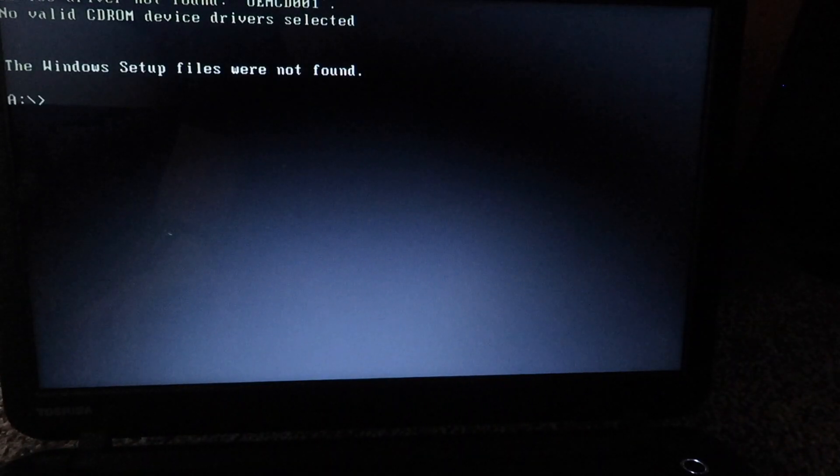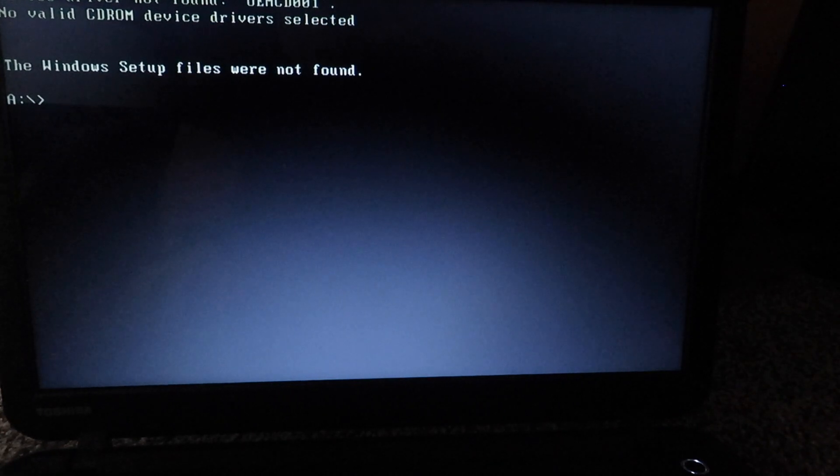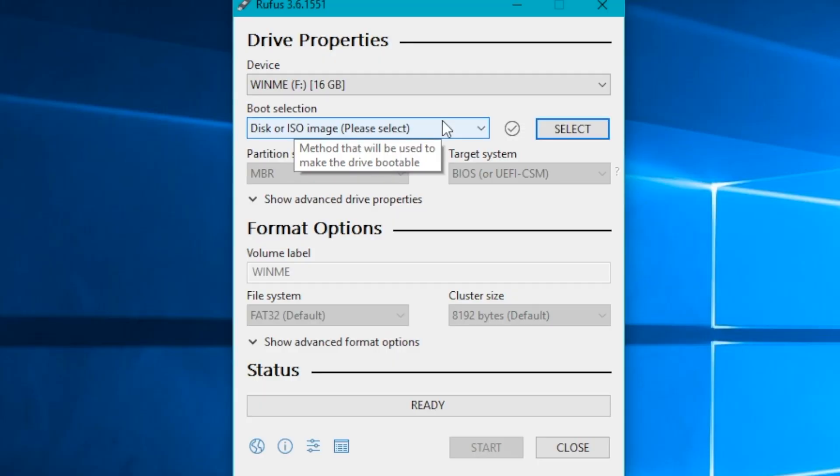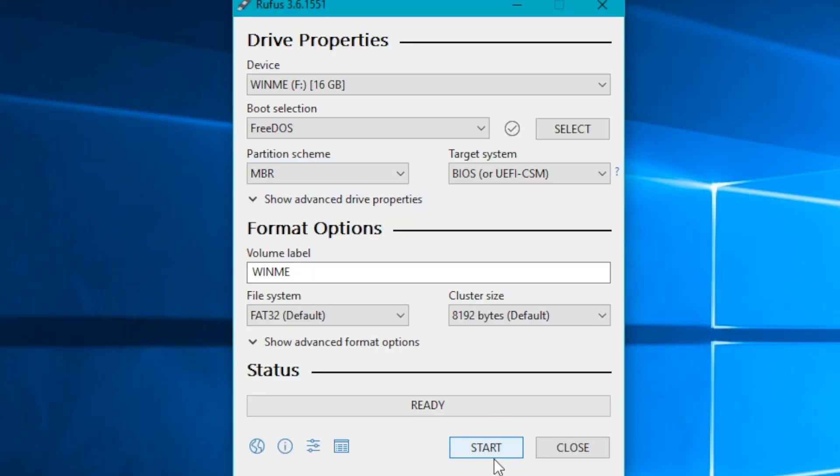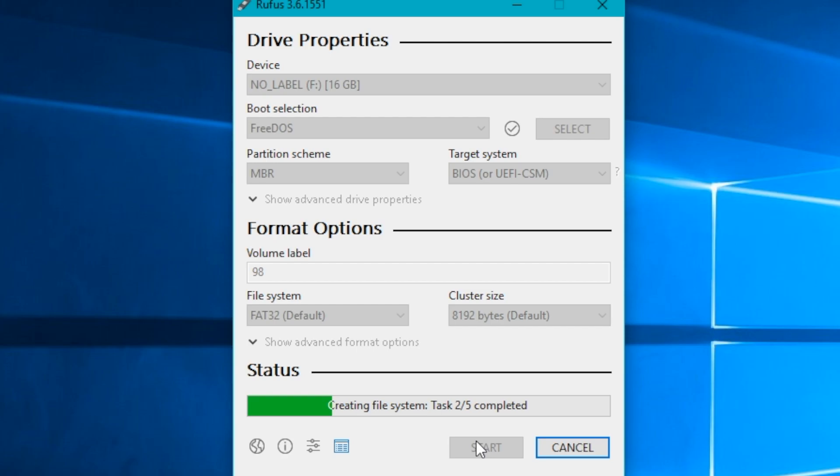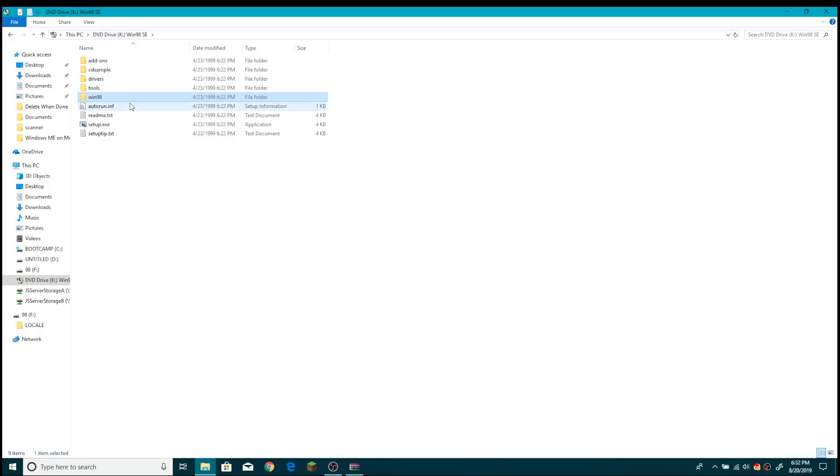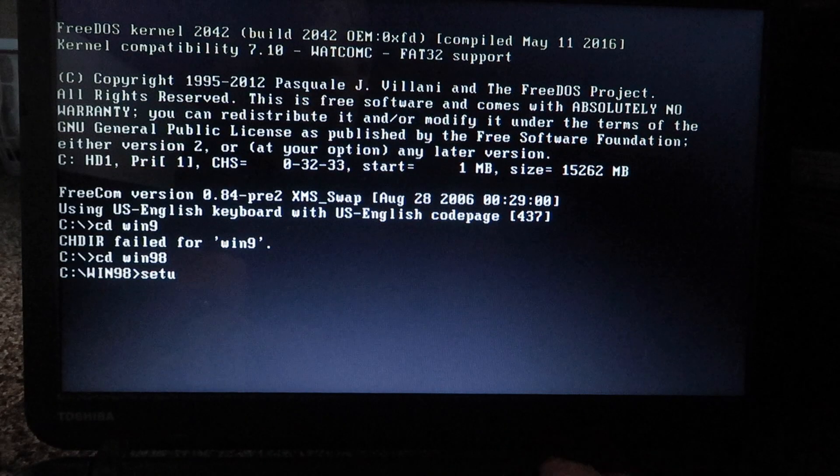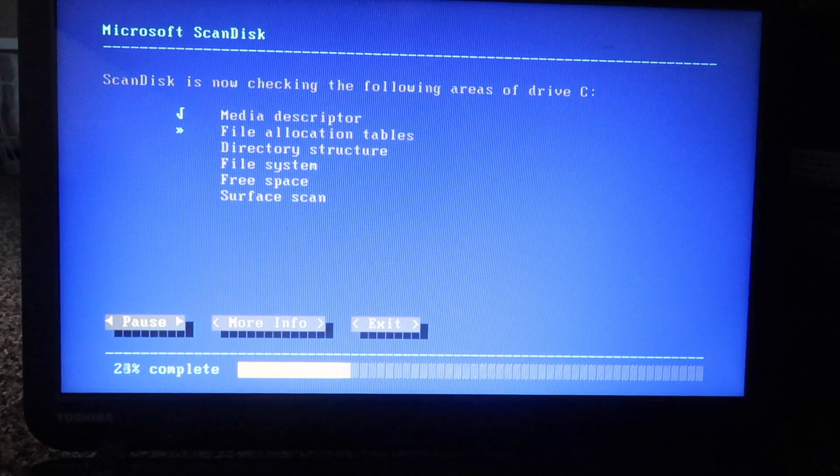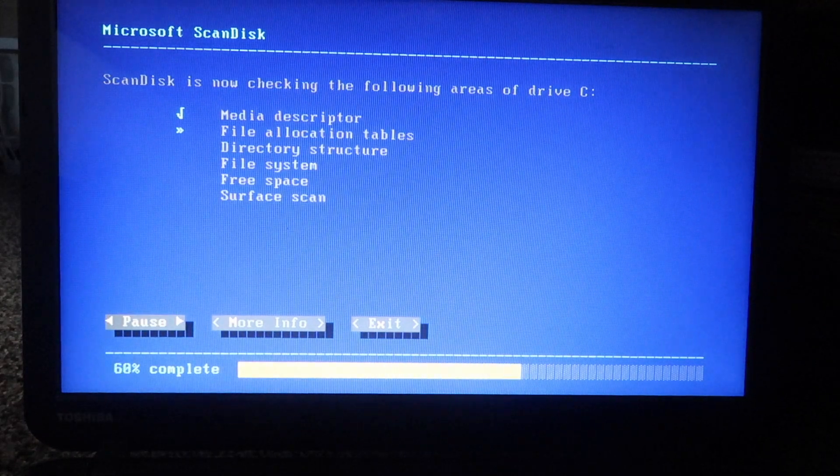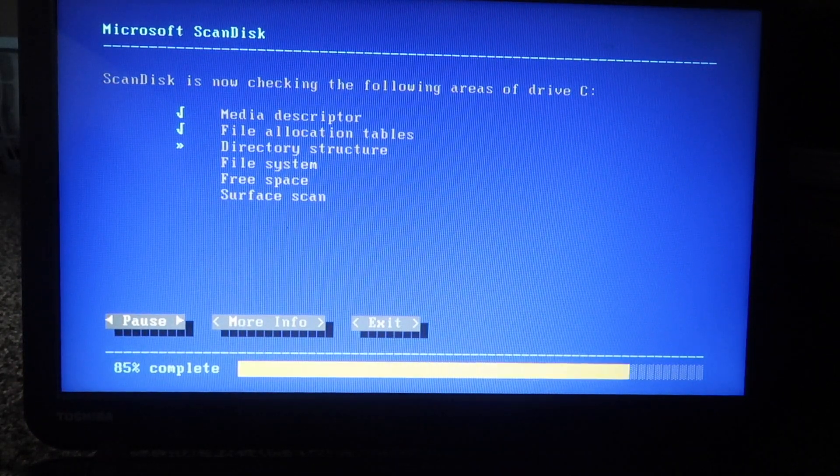So what we're going to do is upgrade from Windows 98 to Windows ME. To start off, we have to use Rufus to create a FreeDOS USB. This is basically MS-DOS except bootable on a USB. Now we just have to drag over the Windows 98 installation files onto the USB we just created. Now, booting into that USB, all we have to do is CD into Windows 98 and run setup.